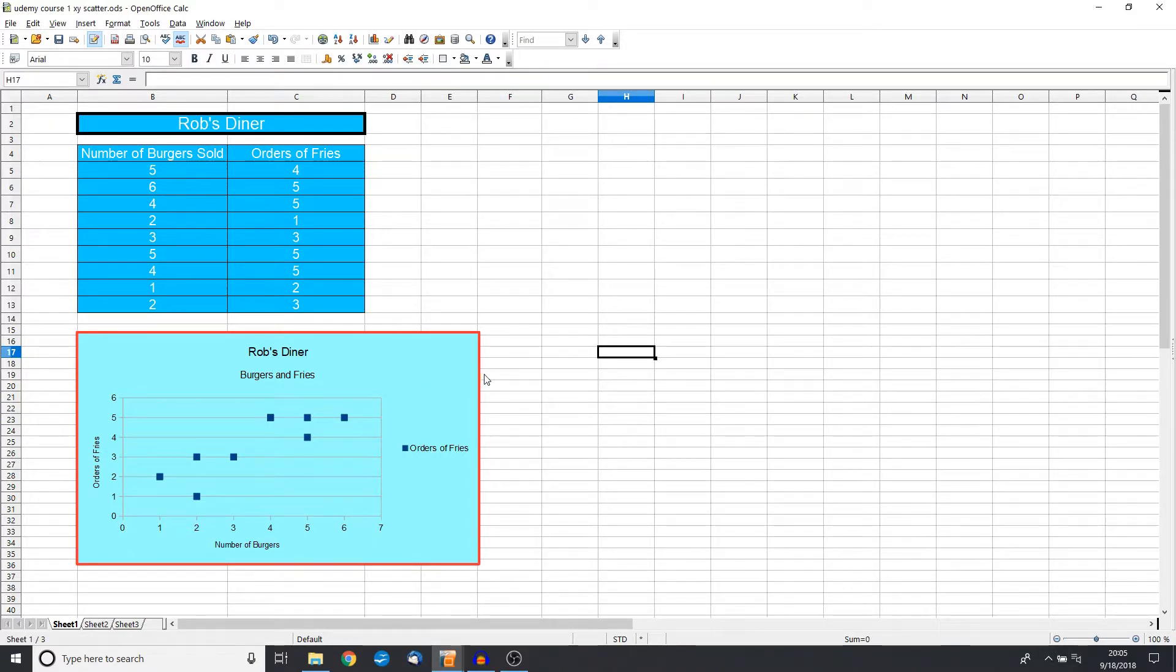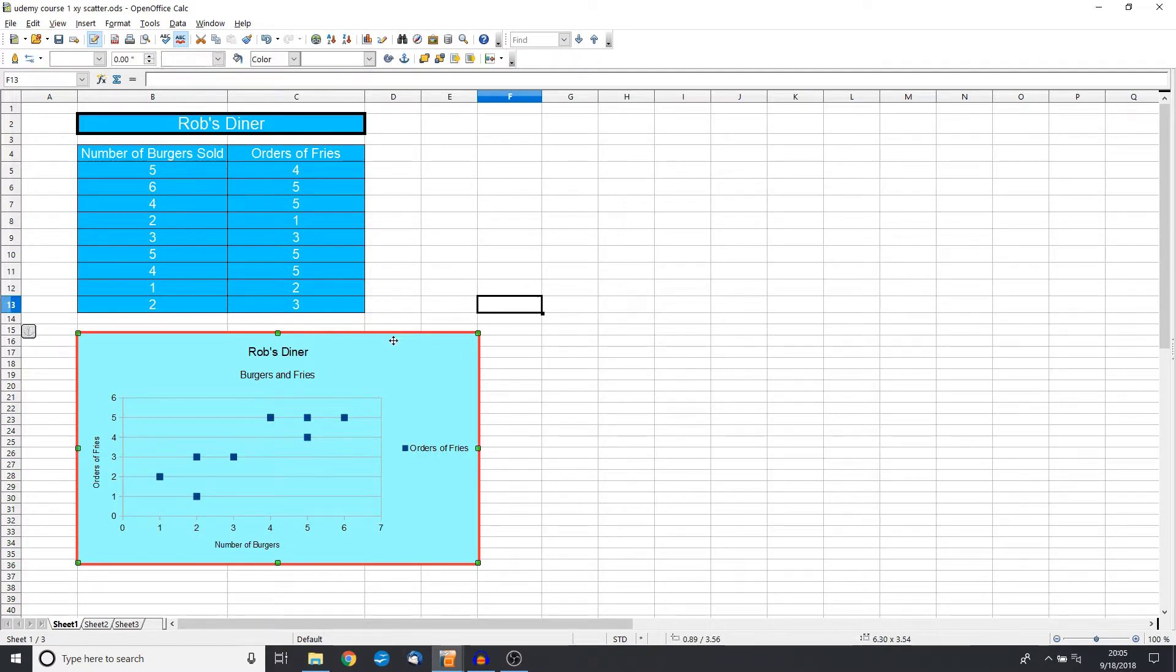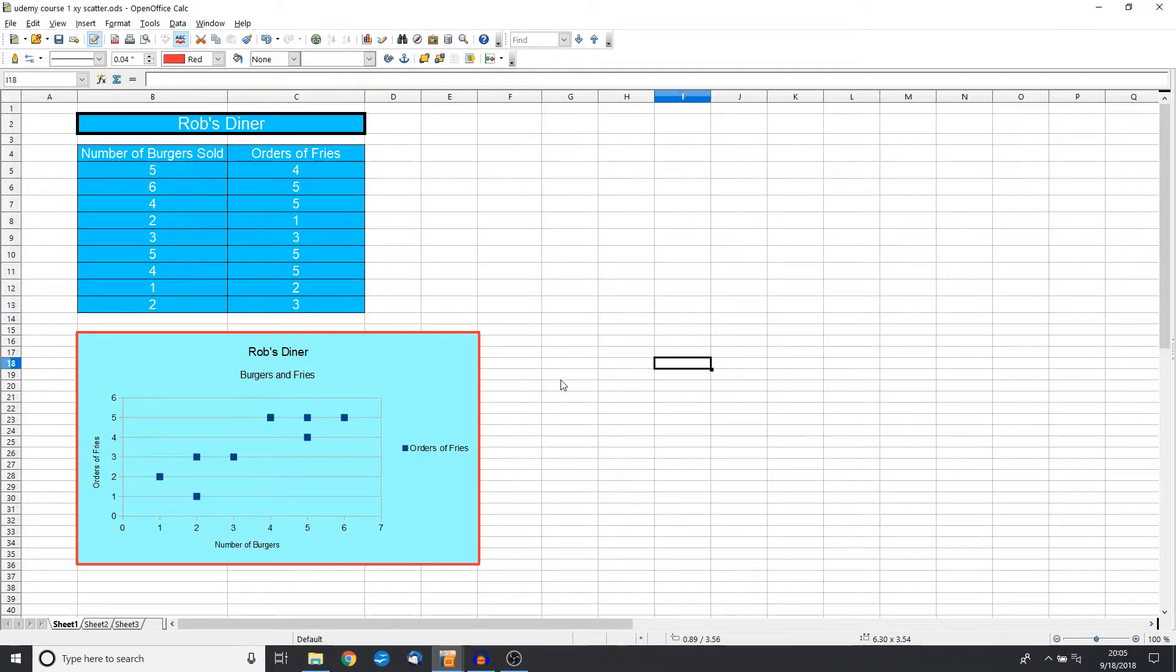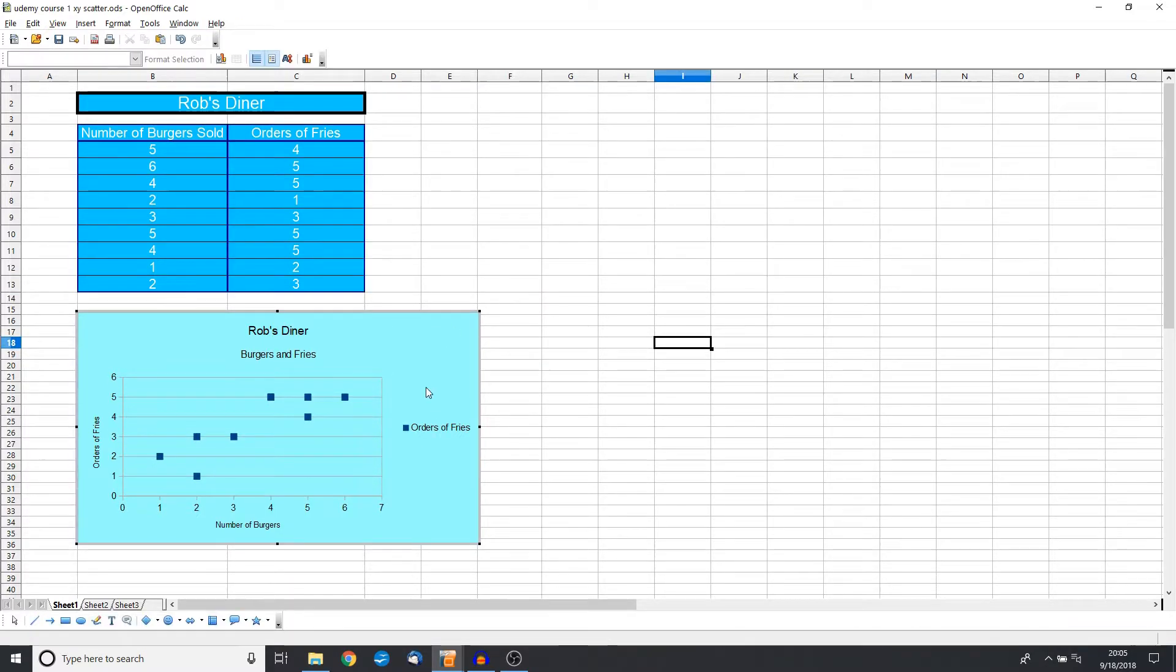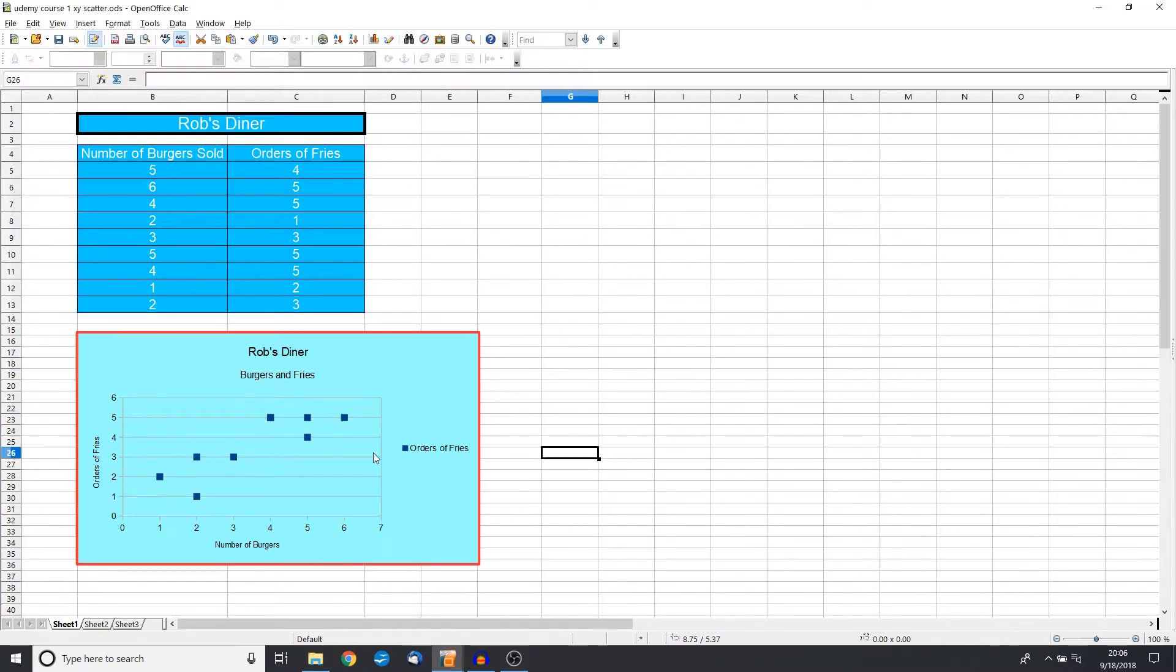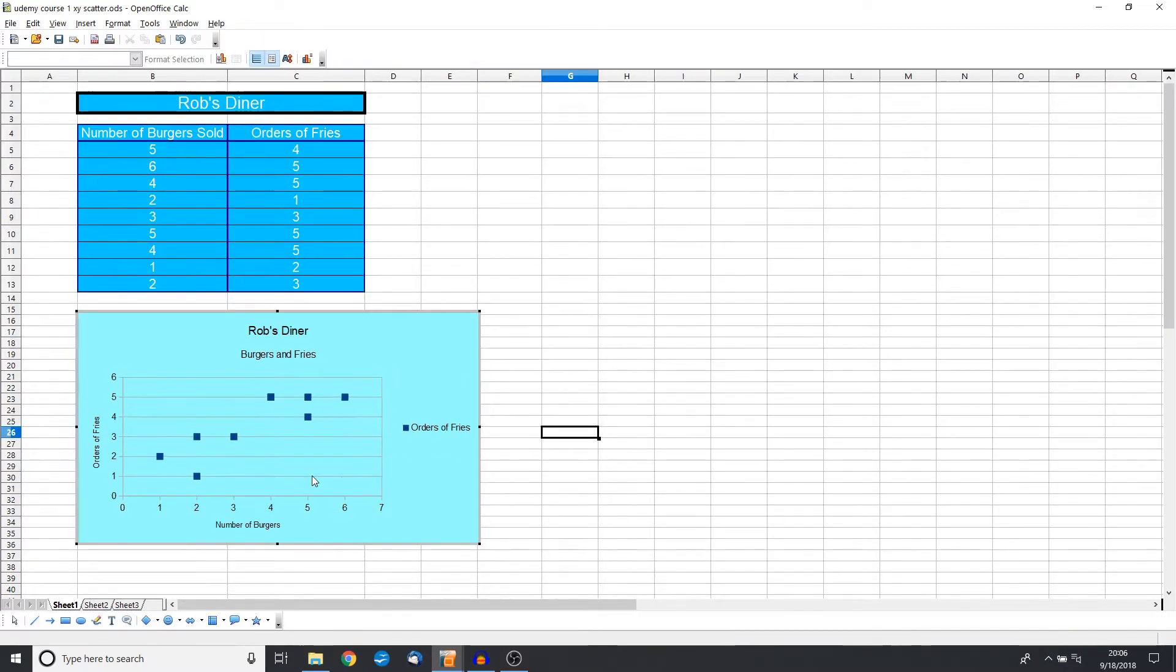Okay, so we've changed that. We have our nice red outline. Now remember, the more clicks we do, we access more features. One click gives us the very basic features of moving the chart, changing the boundary. Two clicks, we get a little bit deeper into the chart. Now three clicks.